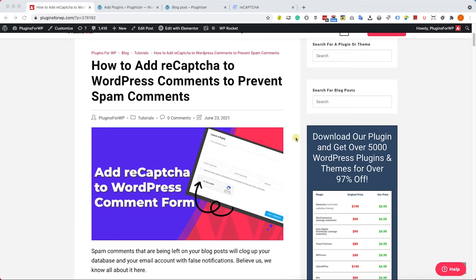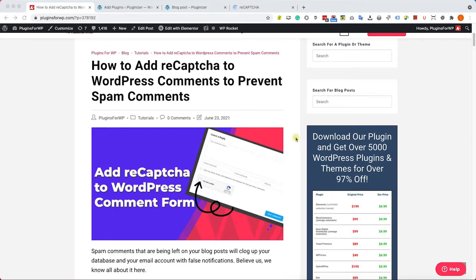Hey guys, welcome to our channel. In today's video I will show you how to add reCAPTCHA to your WordPress comment form in two different ways. The first way is by using a plugin and the second way is by using a function.